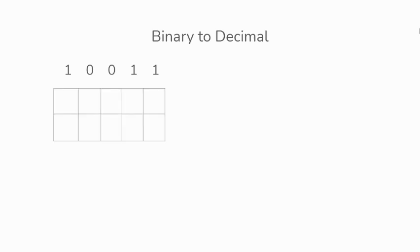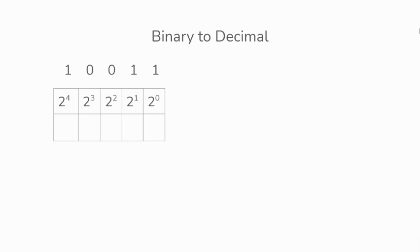We could have a table, then since it's binary, it would be 2 to the power of something. It could start from 2 to the power of 0, 2 to the power of 1, 2 to the power of 2, 2 to the power of 3, 2 to the power of 4, starting from the right to the left.